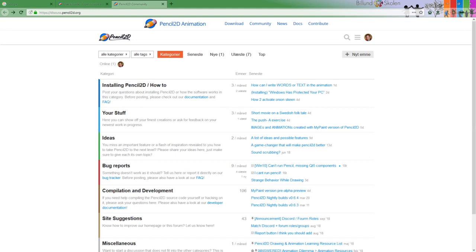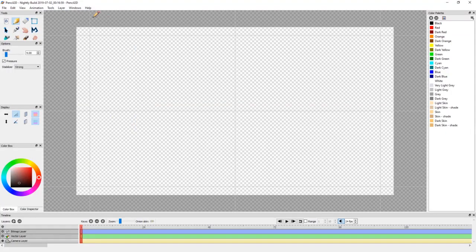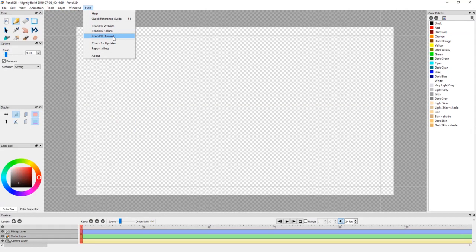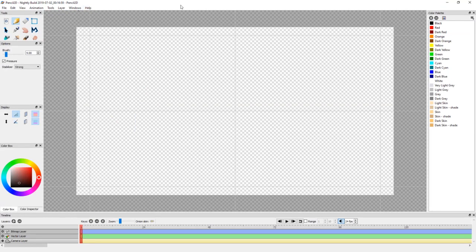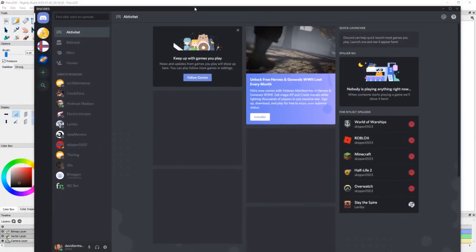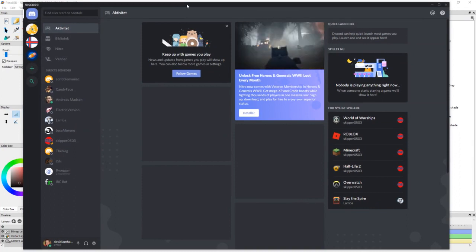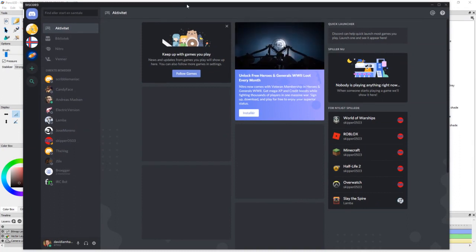And then at last there is Discord. Discord is maybe where you got the biggest chance to get any help. Discord is an app developed by gamers I think, and it's one of the most widespread apps today where you can get in contact with other people with your interest. You can have channels and many other things. I'm going to show how it looks. I have the app here. You can go through web or through the app.